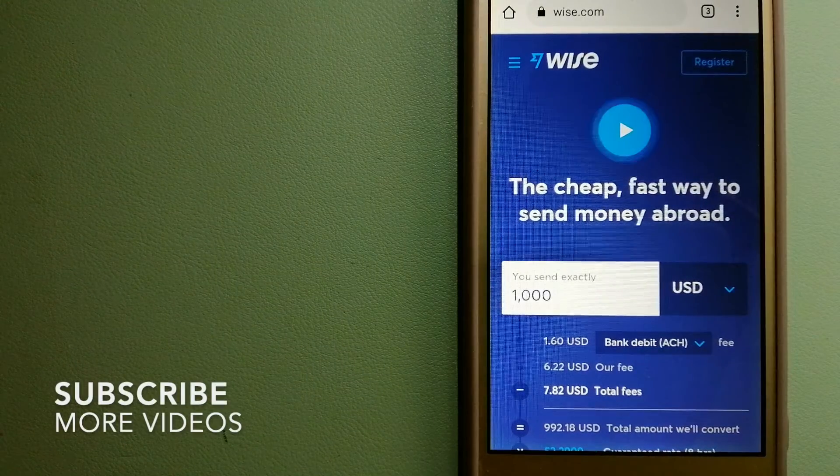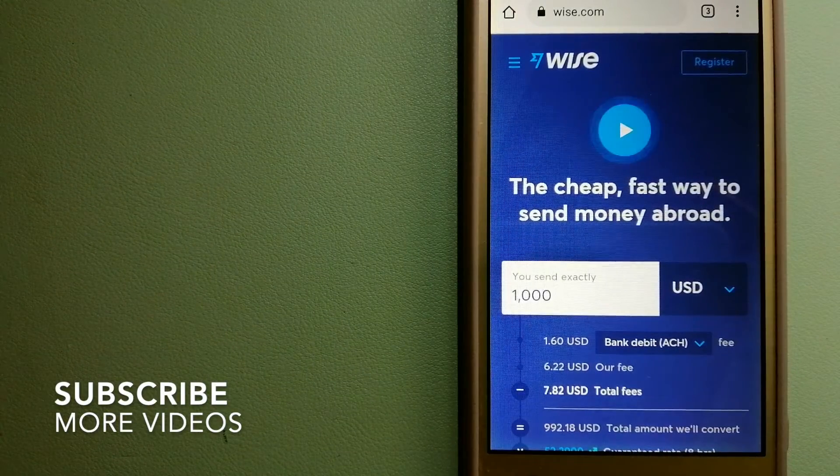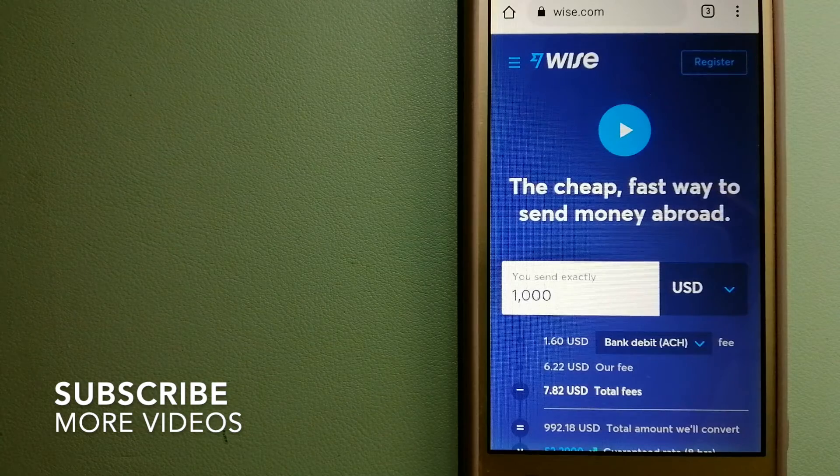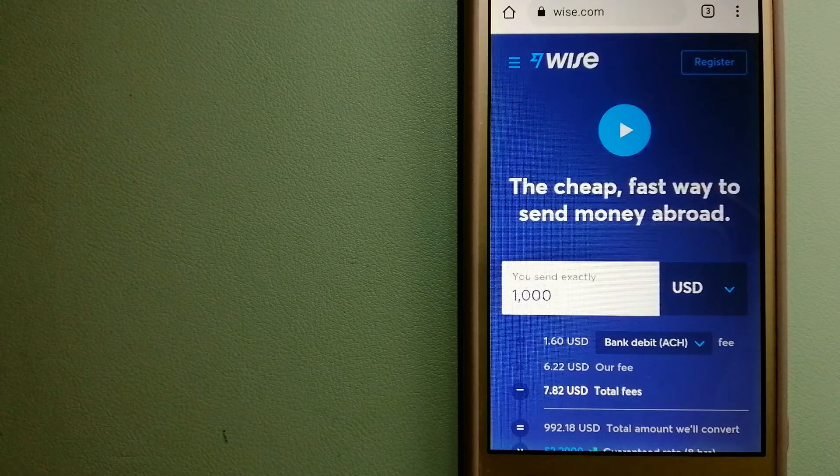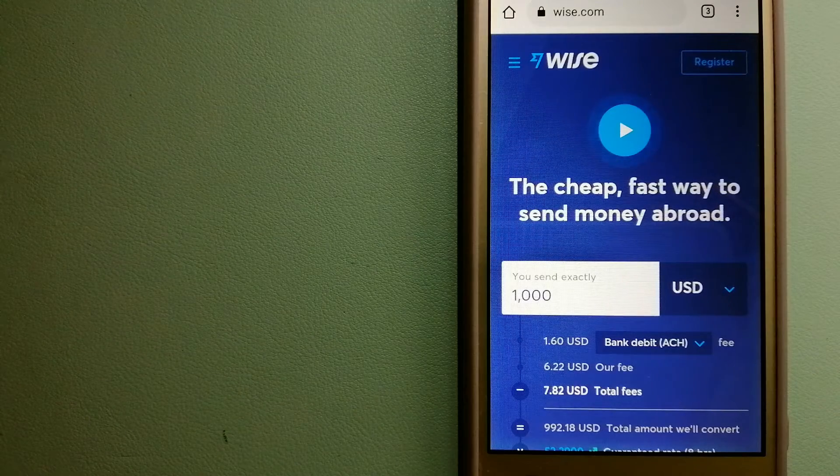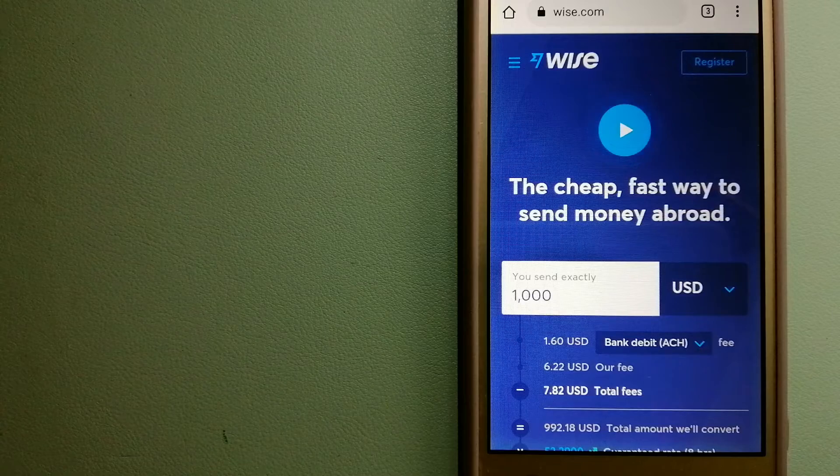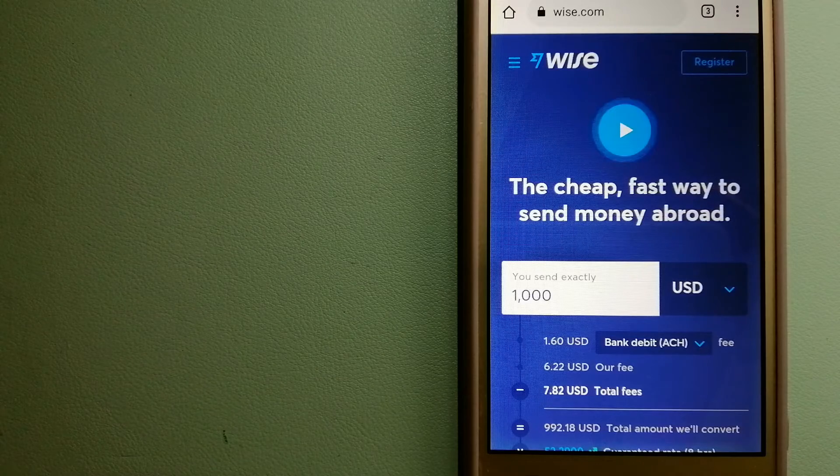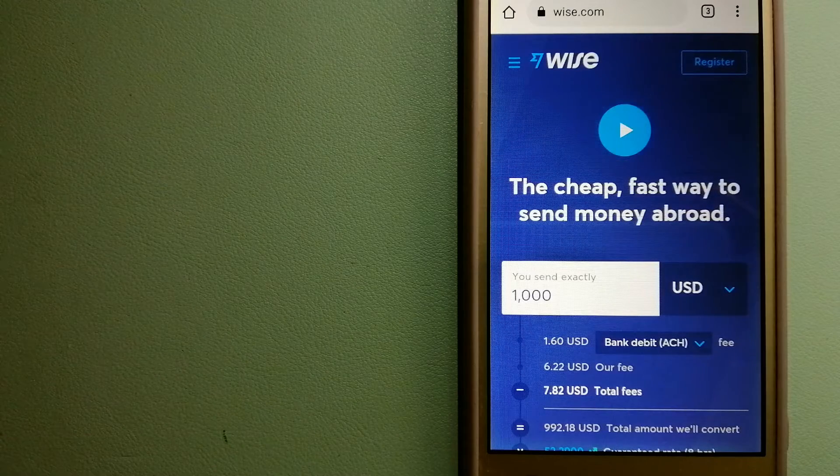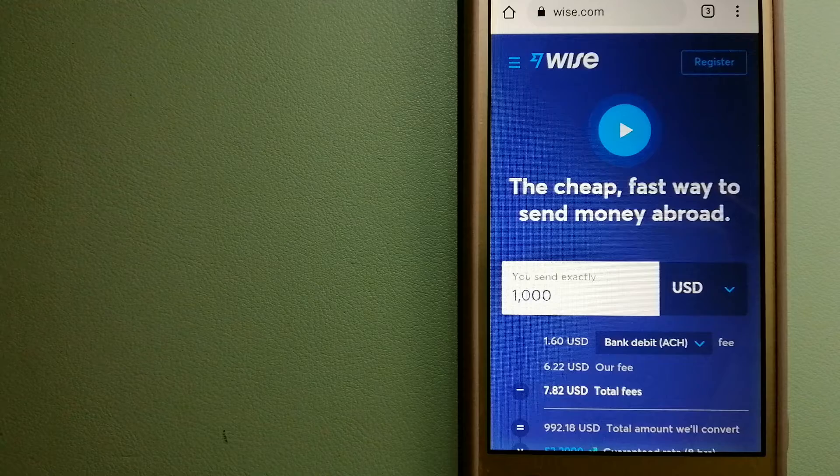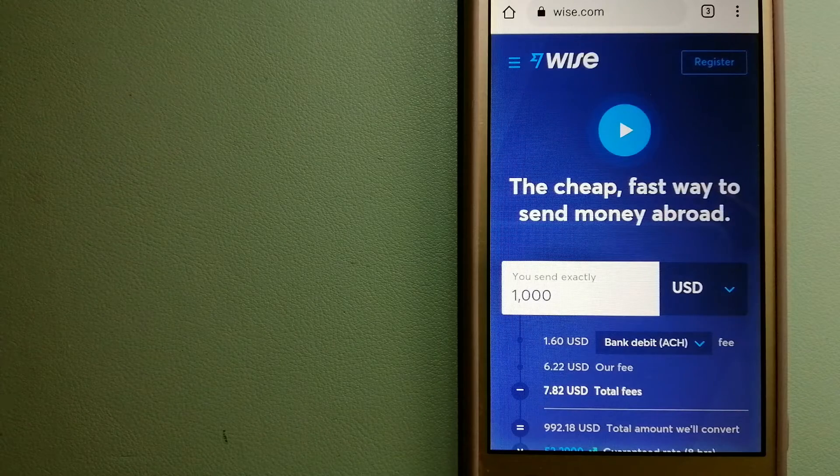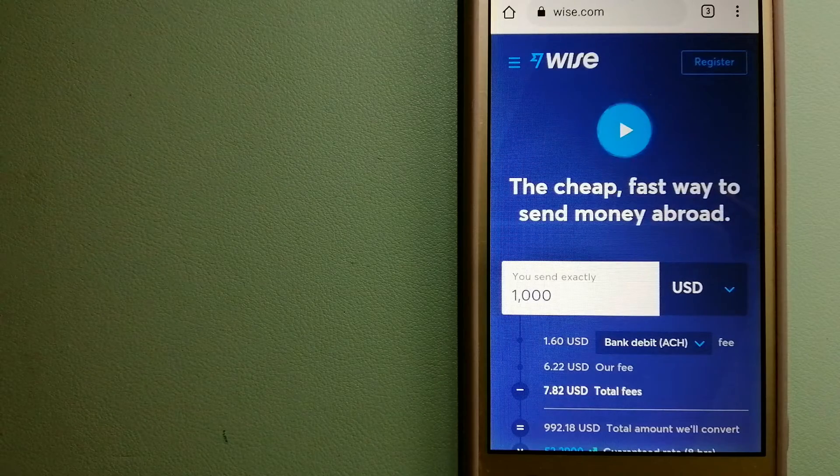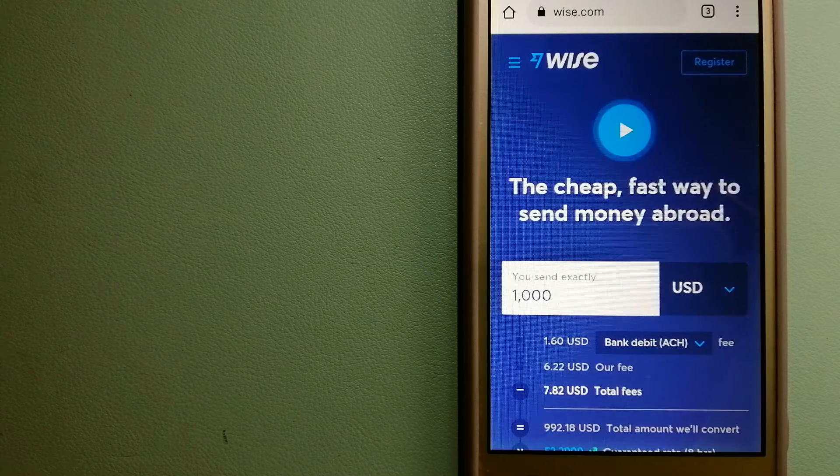Our first option is Wise, formerly TransferWise. People on every continent around the world are choosing Wise to help them live, travel, and work internationally. They have the fairest and easiest way to send money overseas. Using Wise is as simple as sending money from A to B.